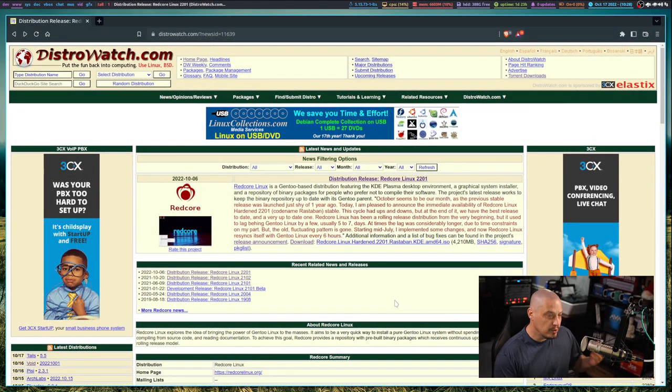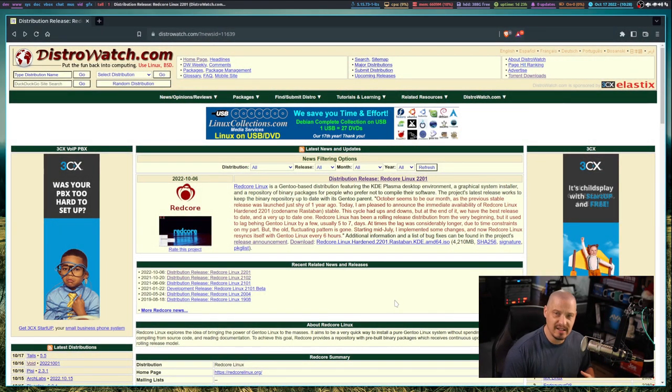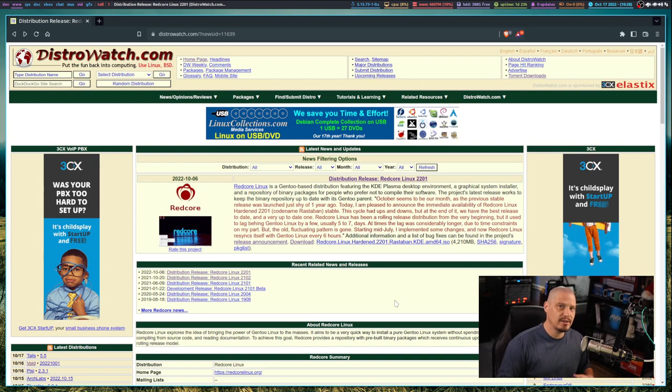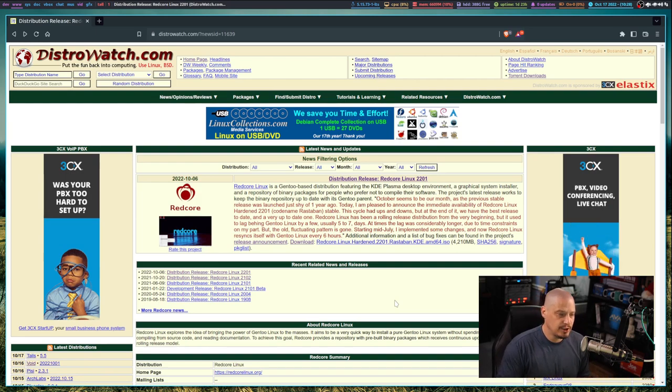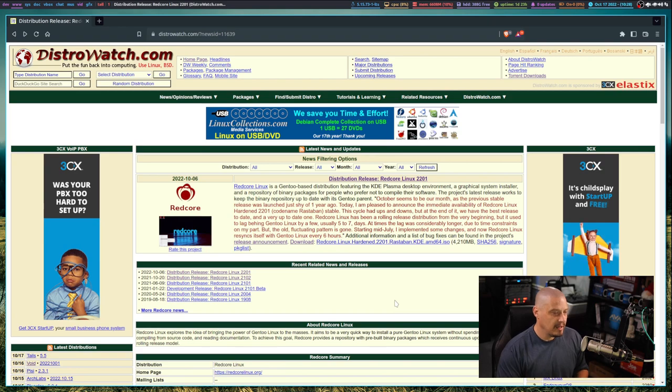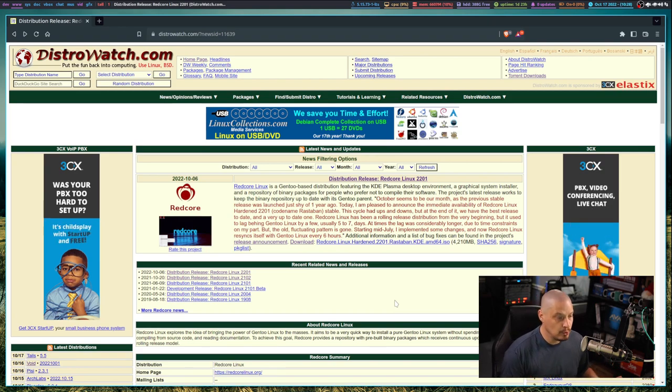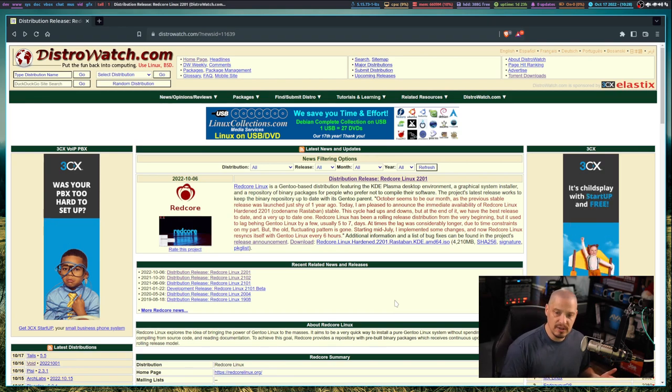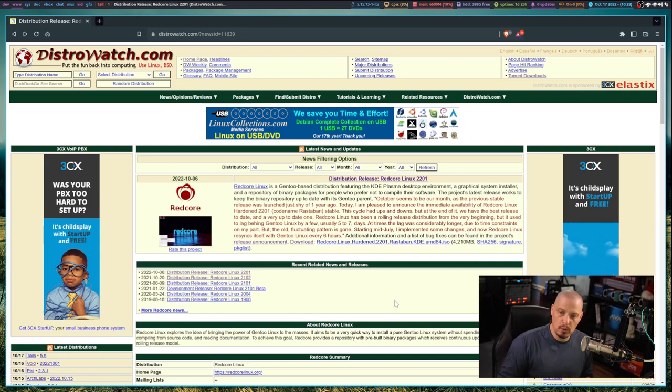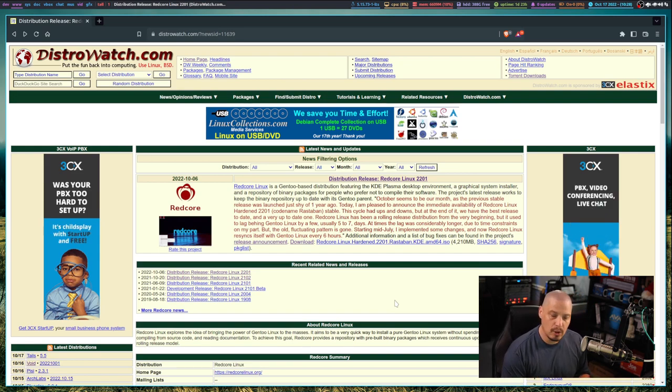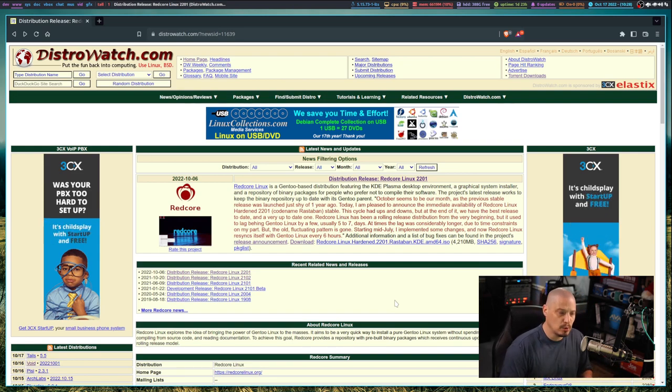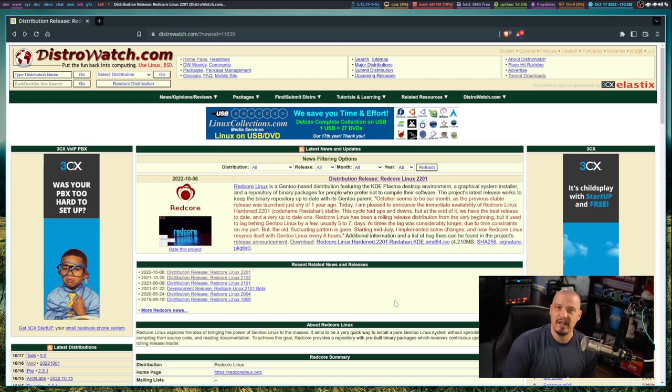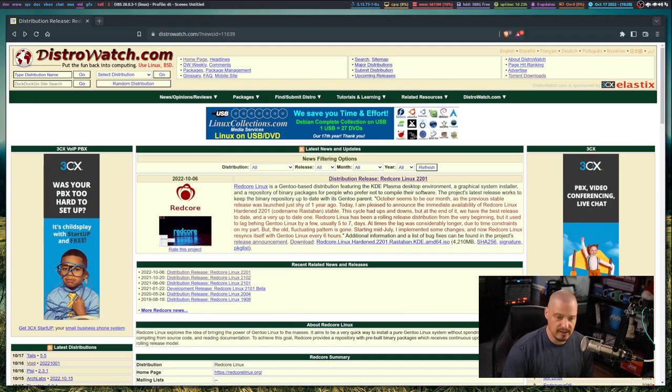It's a really nice, easy way to get into Gentoo. It has a graphical installer, ships with the KDE Plasma desktop environment, and has some of its own custom tools. They just had a new release a few days ago, RedCore Linux 2201. I'm going to download the ISO and run through a quick installation and first look inside a virtual machine.